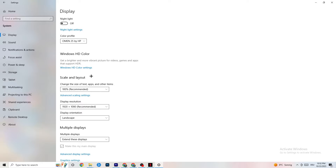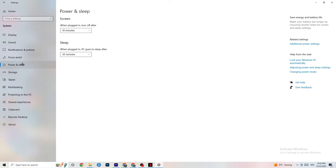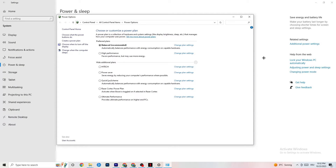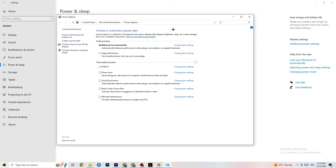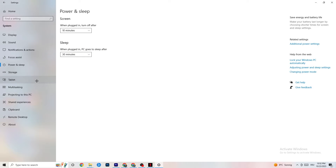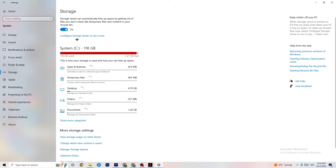Next, go to Power and Sleep, then click on Additional Power Settings. This varies for every PC — for me it's Balanced, for some it's High Performance, and for others it may be an individual plan. Just try them out and check which one runs better on your device.